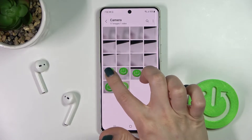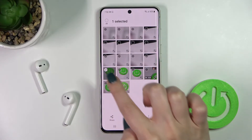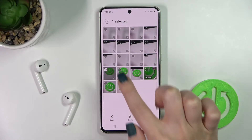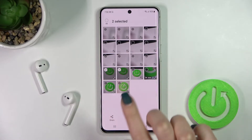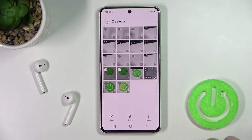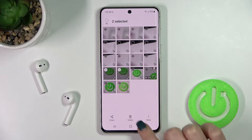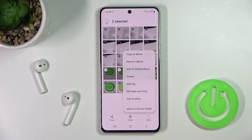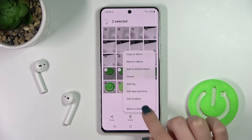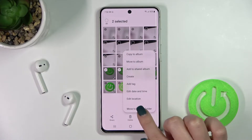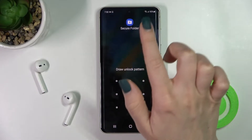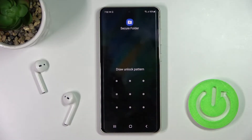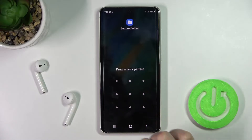Imagine that you want to hide these two photos. Hold for a while on the photos which you want to hide — I'll go with these two photos. Now just tap the more icon on the bottom right corner and tap 'Move to Secure Folder.'